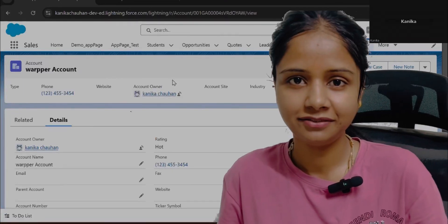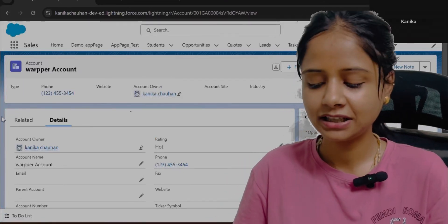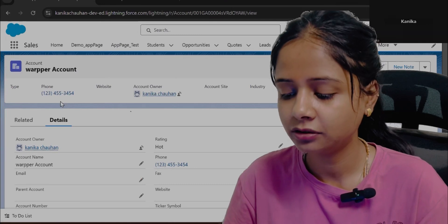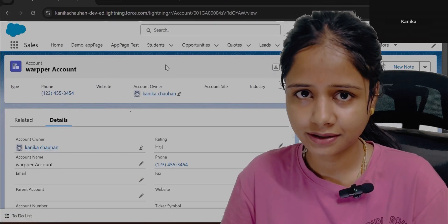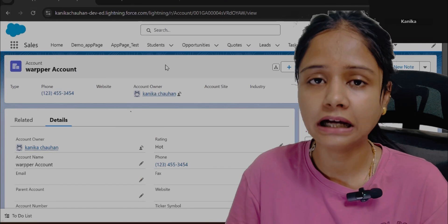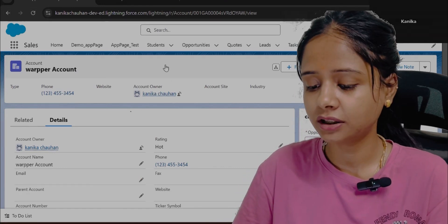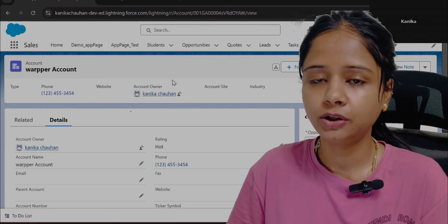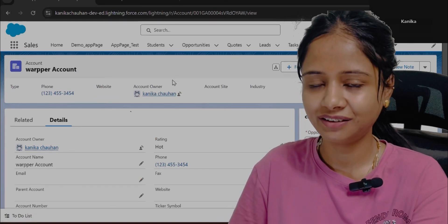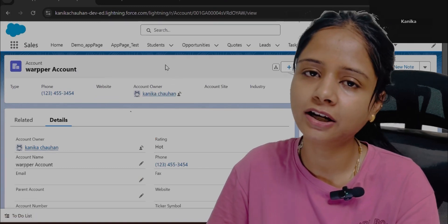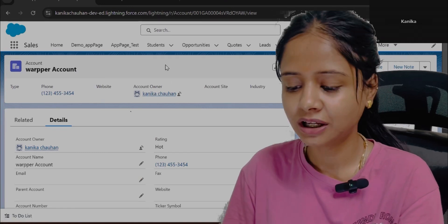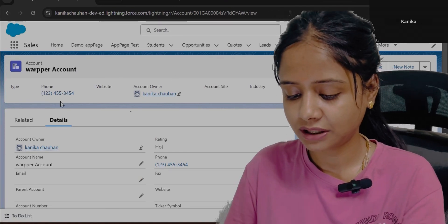Hello everyone, welcome to another video. In this video we will discuss the next trigger scenario. Whatever trigger scenarios I am sharing are the ones normally asked in interviews. If you are a fresher or one to three years experienced person, have a look at all these scenarios — similar kinds will be given in interviews.